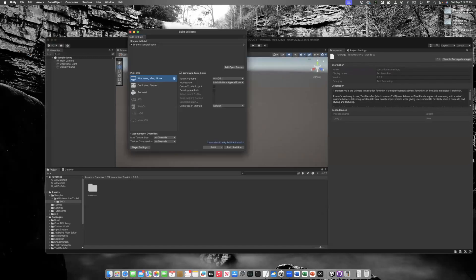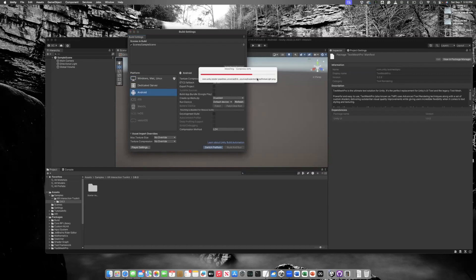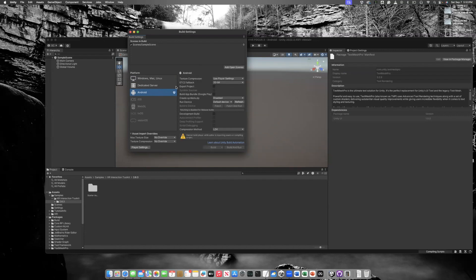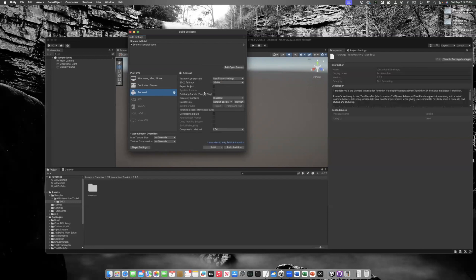Now we go to File > Build Settings and change the platform to Android, because the Focus 3 is an Android-based device. Click Switch Platform and it will take some time. You'll know it's done when the small Unity icon shifts from Windows to Android, meaning Unity will now deploy your app to Android. Then click on Player Settings.